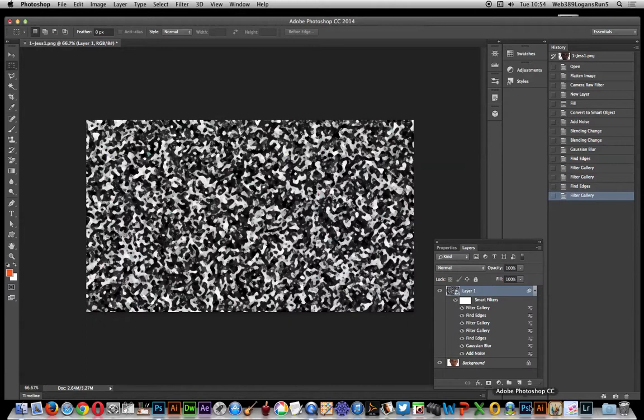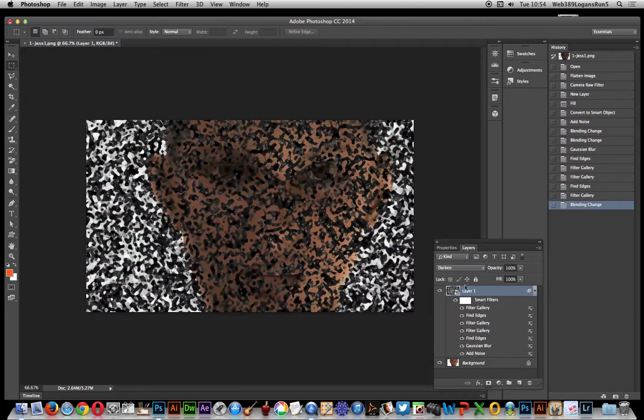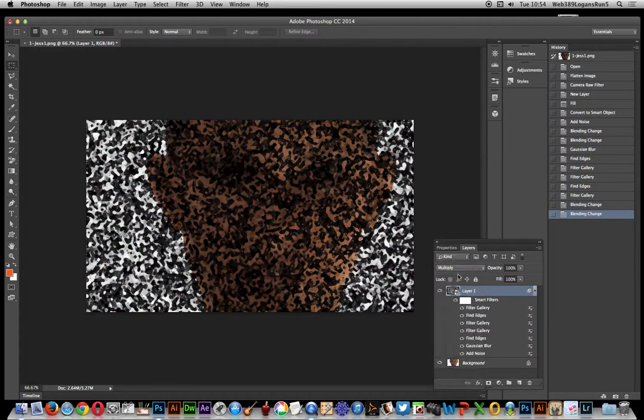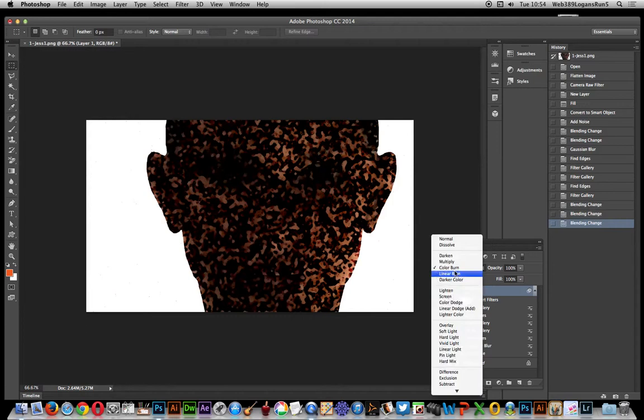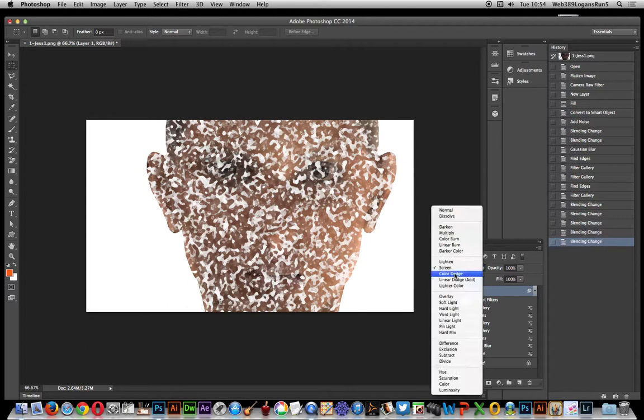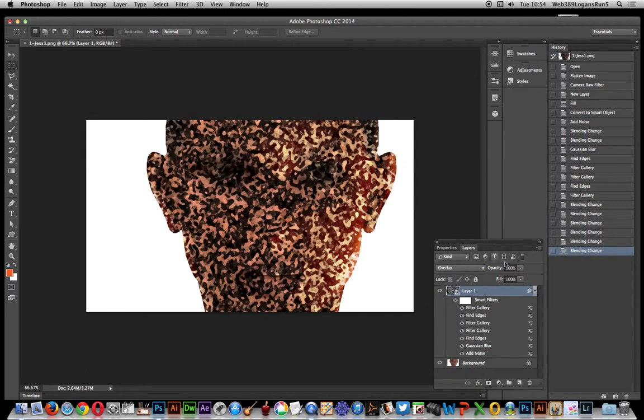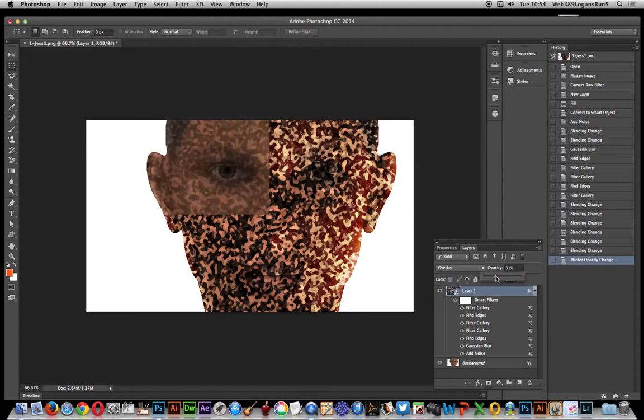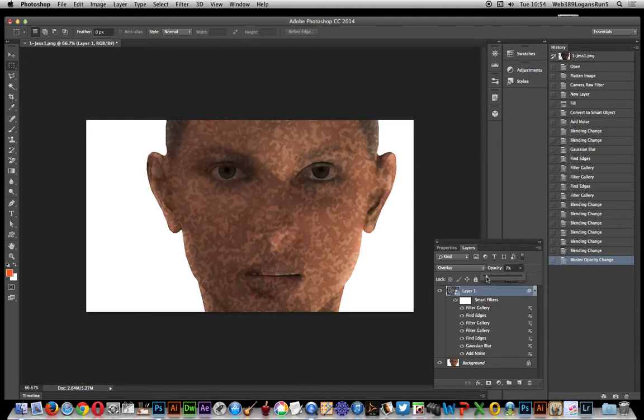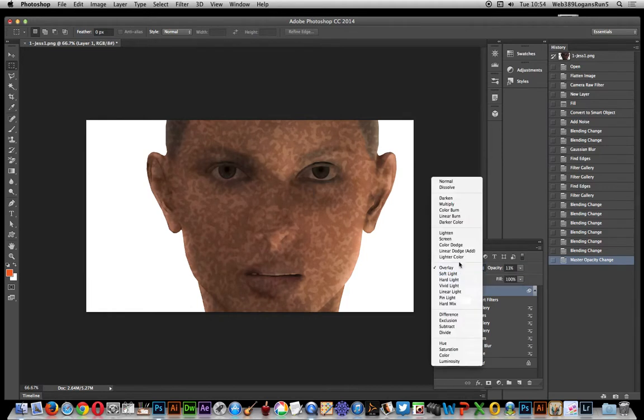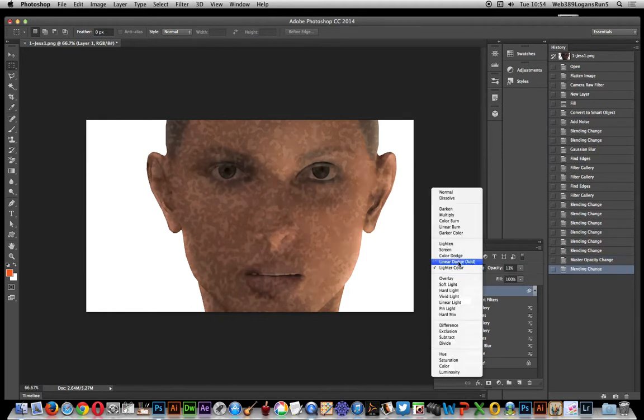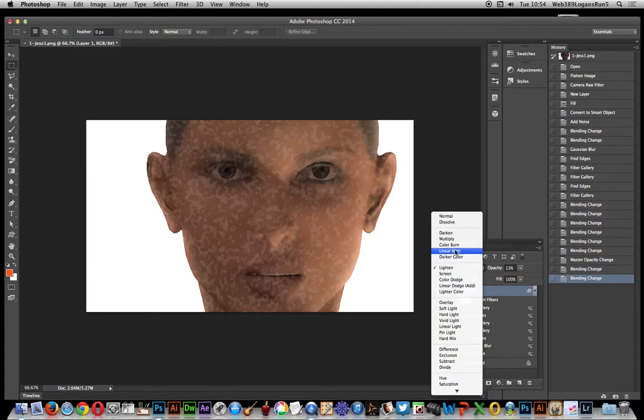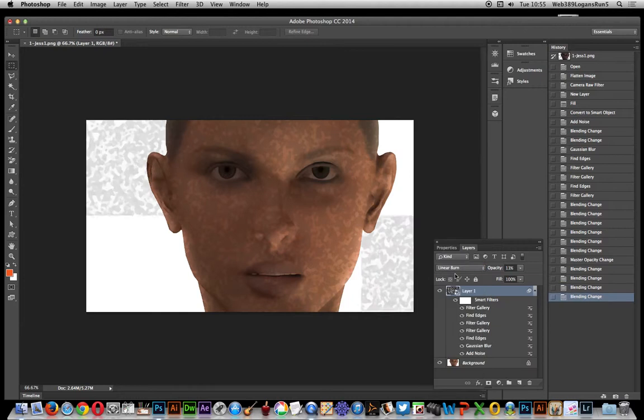Right, once that's actually done, you can now combine it with the original image. So just go down here: Darken doesn't look so great, Multiply. And you can obviously just try out which one you actually like best. Screen, Overlay. And of course you don't have to go with the opacity, you can actually just set that down at say 50%, just create a subtle sort of grain to the design. Lighter Color, Lighten, and so on.